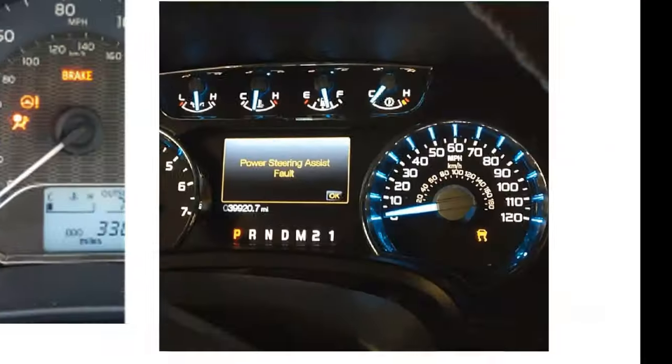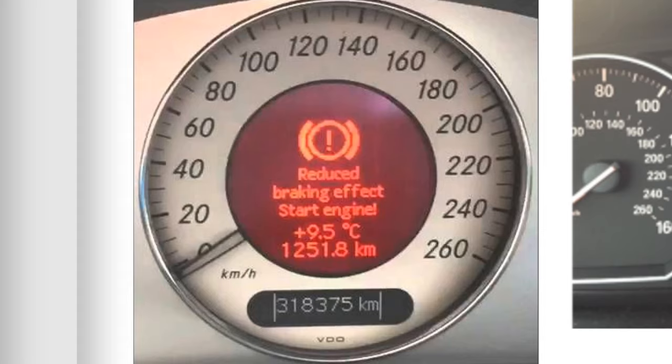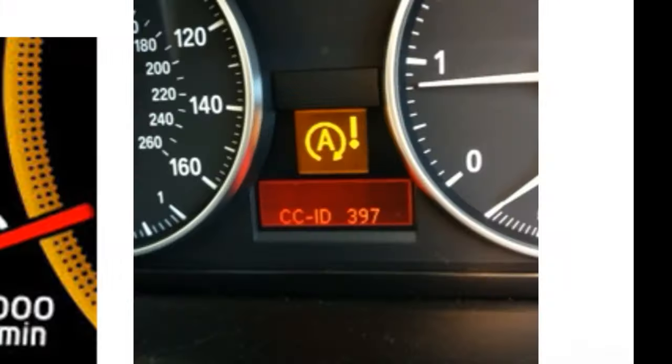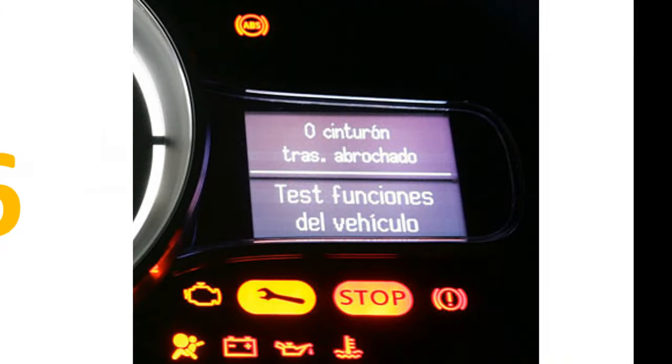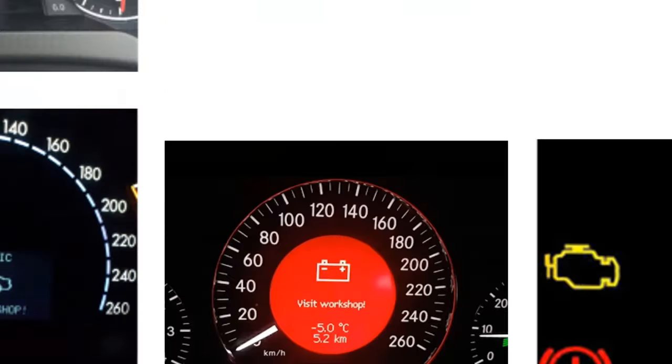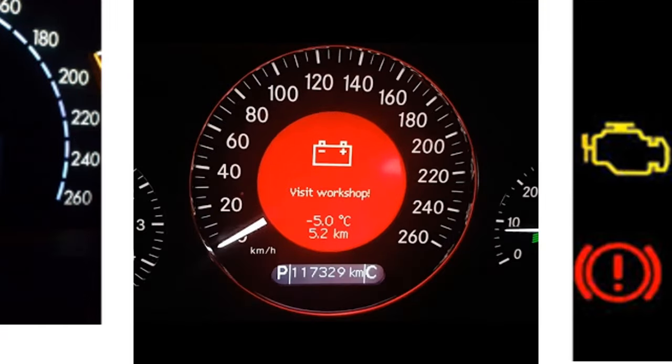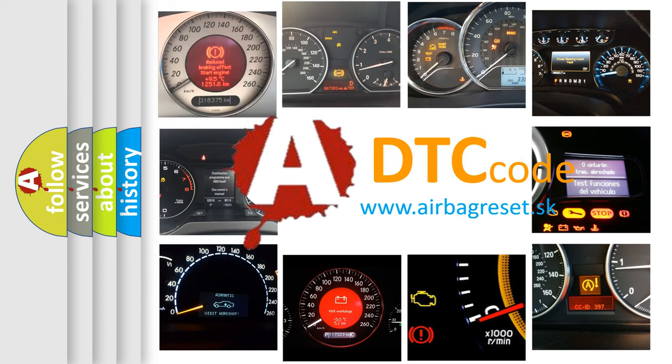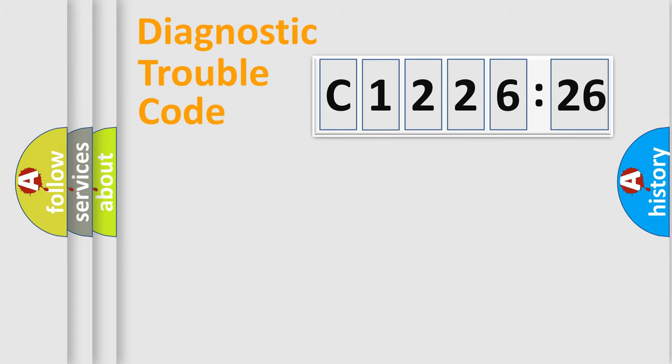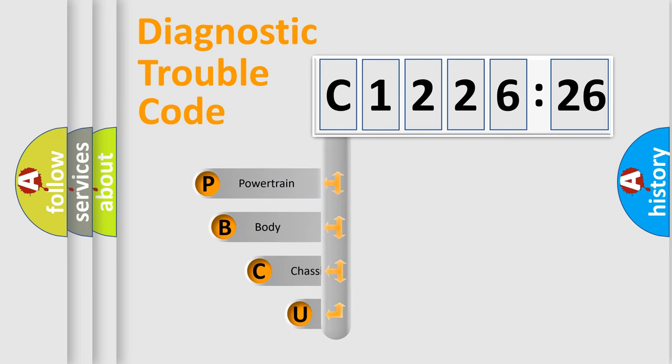Welcome to this video. Are you interested in why your vehicle diagnosis displays C122626? How is the error code interpreted by the vehicle? What does C122626 mean, or how to correct this fault? Today we will find answers to these questions together.